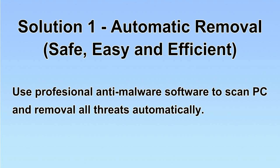We will use professional anti-malware software to scan PC and then remove all the virus and malware detected. Let's begin.